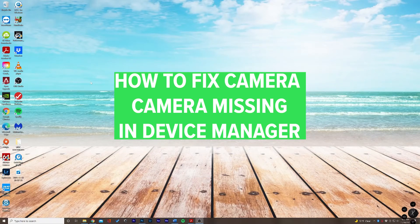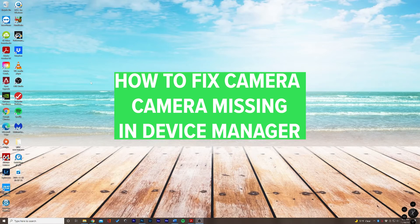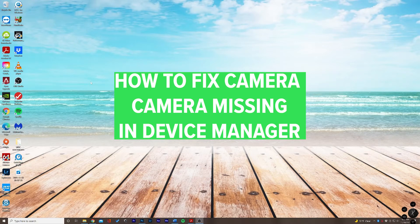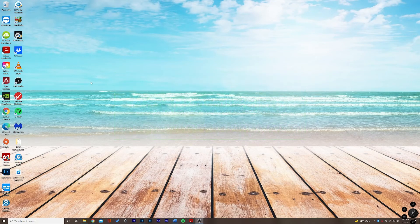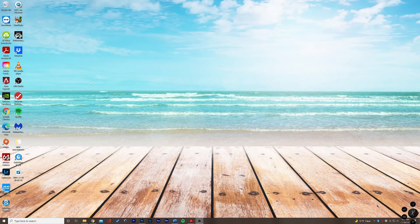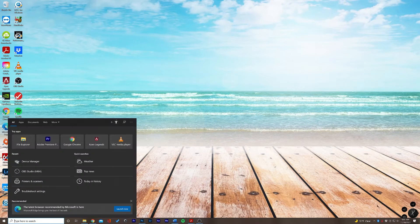Hello everyone, Chase here with another tutorial. In this video I'm going to teach you how to fix camera missing in Device Manager on Windows 10. So let's go ahead and pop open the Device Manager by clicking the search bar and typing in Device Manager.